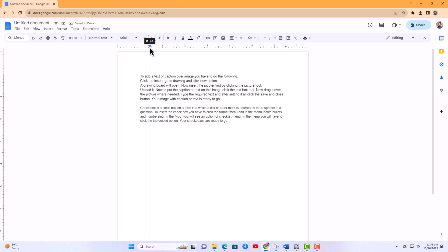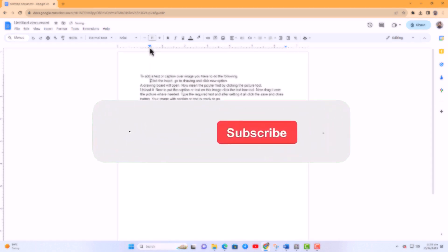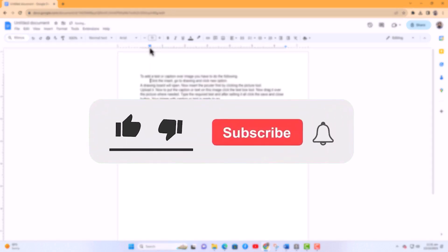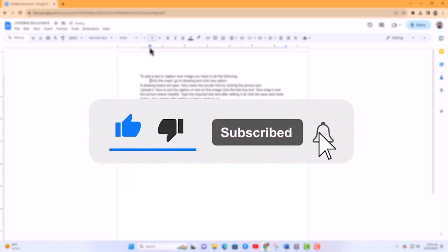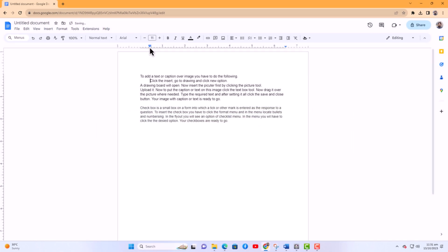That concludes the video. Don't forget to hit the subscribe button and give us a like if you found this video insightful. The Savvy Professor loves hearing from learners, so leave your comments below. Thank you for watching.